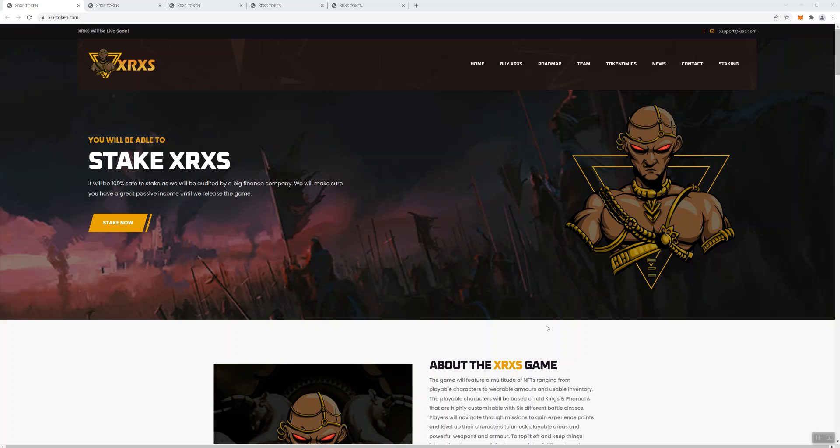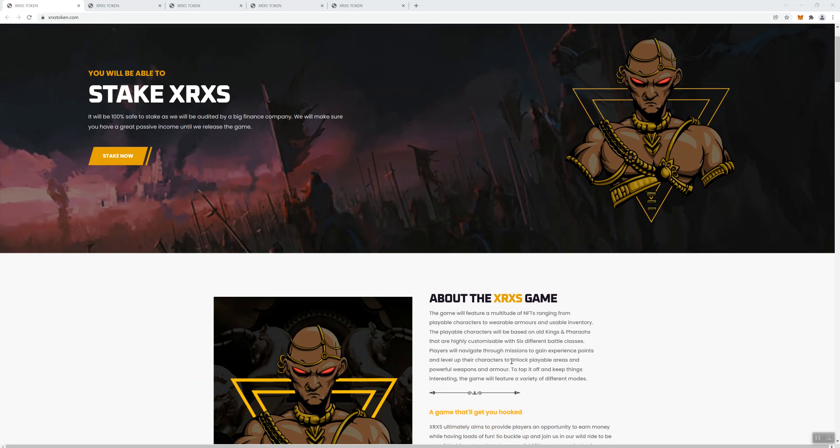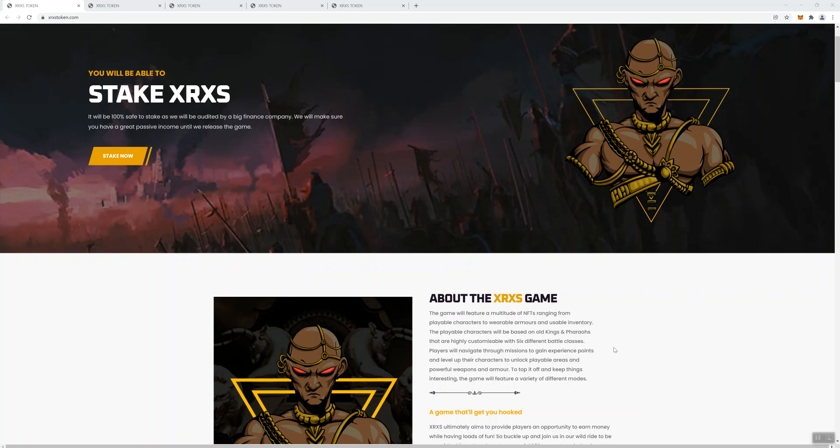So with that said, today we're going to talk about XRXS. This is a game and just to give you a breakdown, the game is going to feature a multitude of NFTs ranging from playable characters to wearable armors and usable inventory. Playable characters are going to be based on old kings and pharaohs that are highly customizable with six different battle classes. Players are going to be able to navigate through missions to gain experience points and level up their characters to unlock playable areas, weapons and armor. To keep things interesting, the game's also going to feature a variety of different modes.